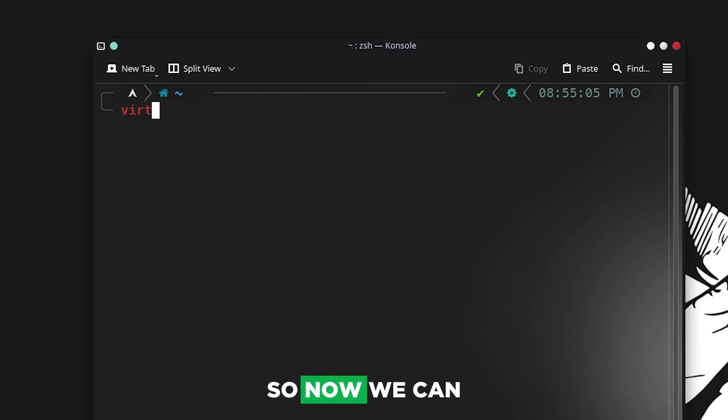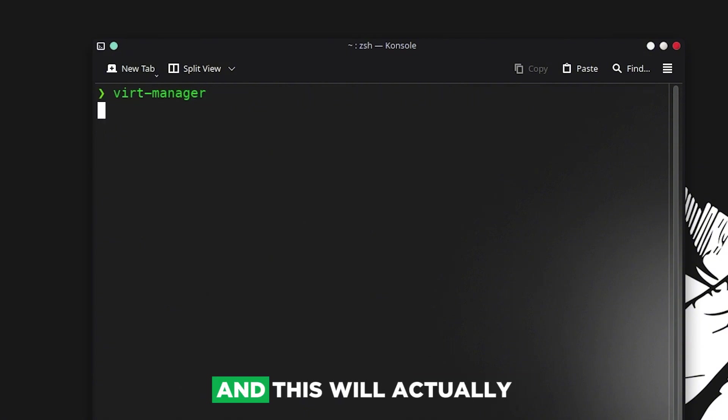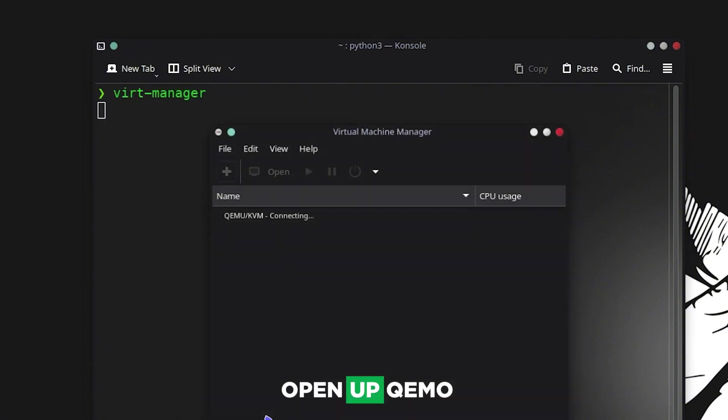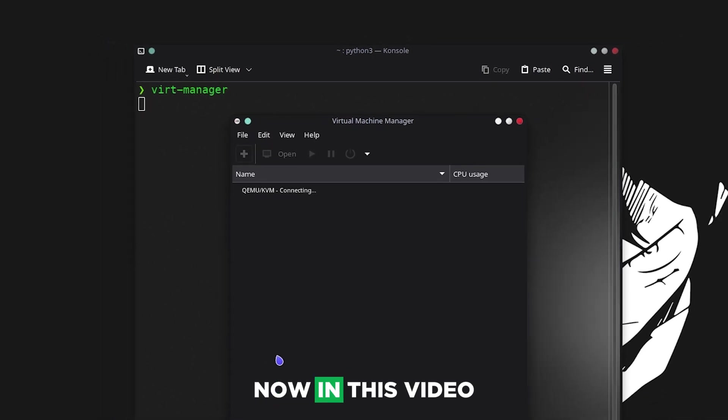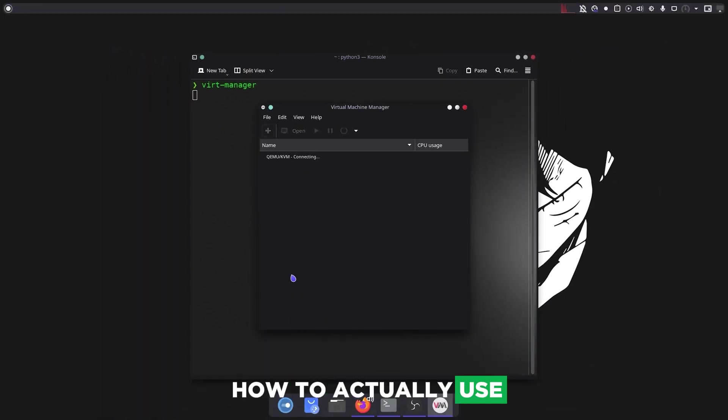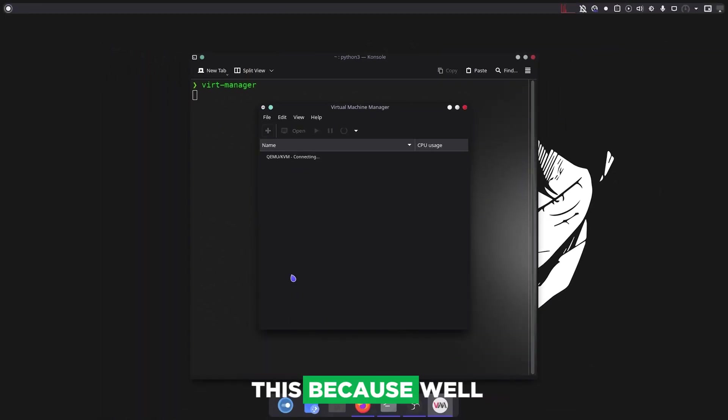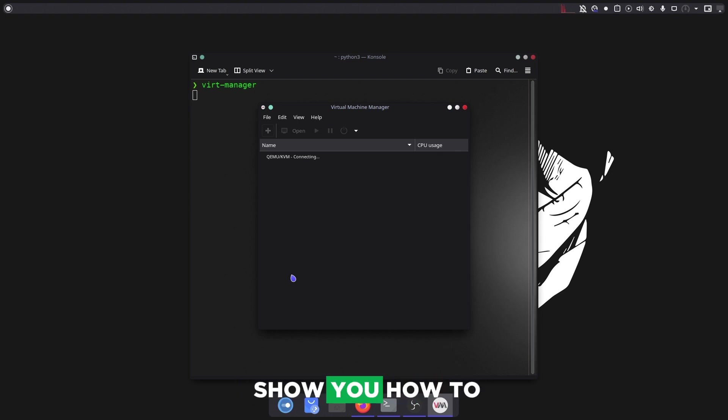Now we can just type in virt-manager and this will open up QEMU. In this video I won't go into how to actually use this because that's a process on its own. This is just to show you how to install it.